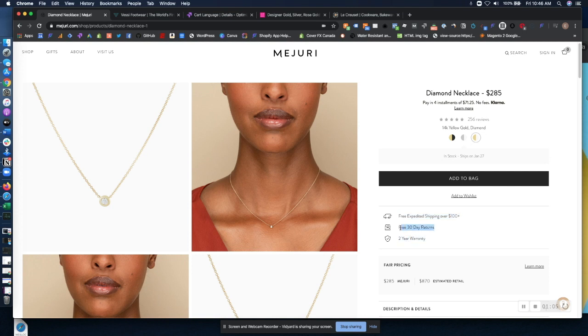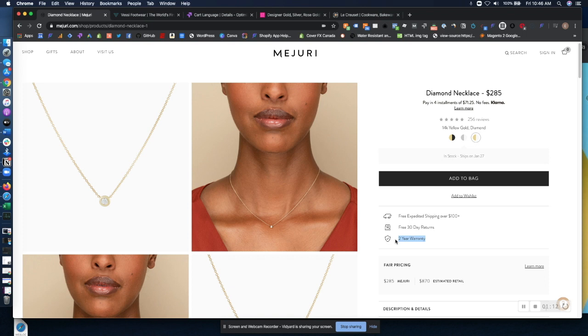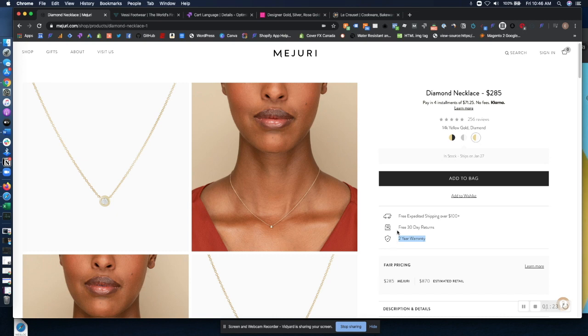They talk about their 30 day return policy and their two year warranty. These are super important. Customers when they're purchasing a product like this at a higher price point, they need these confidence boosters, these value propositions at a decision making point. So definitely test trying to add these types of things.